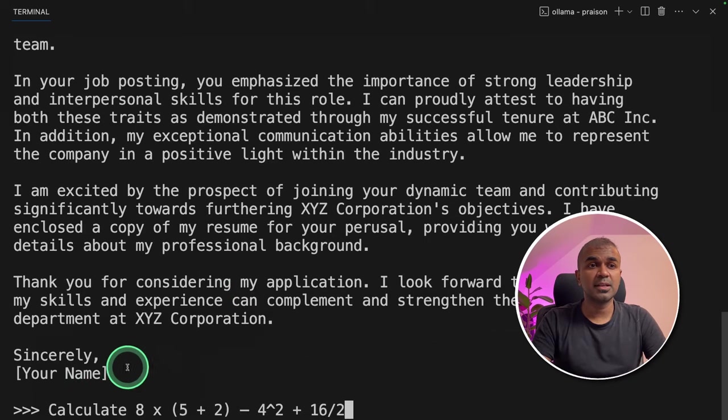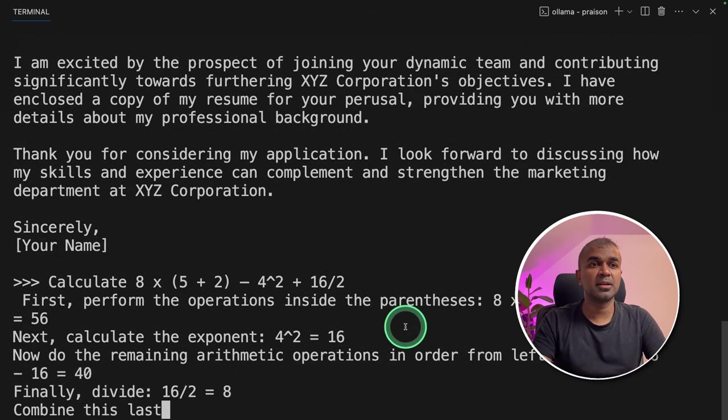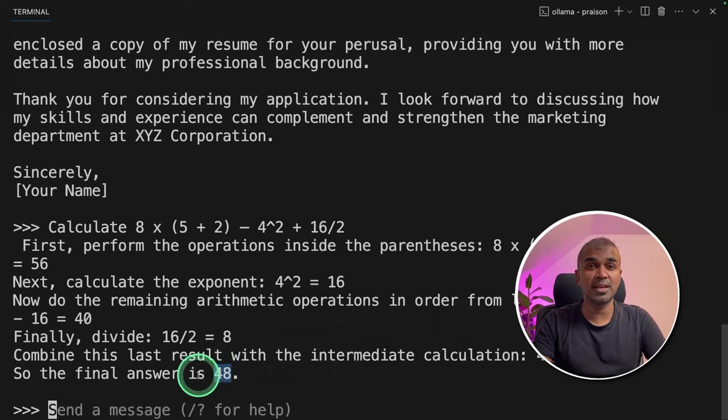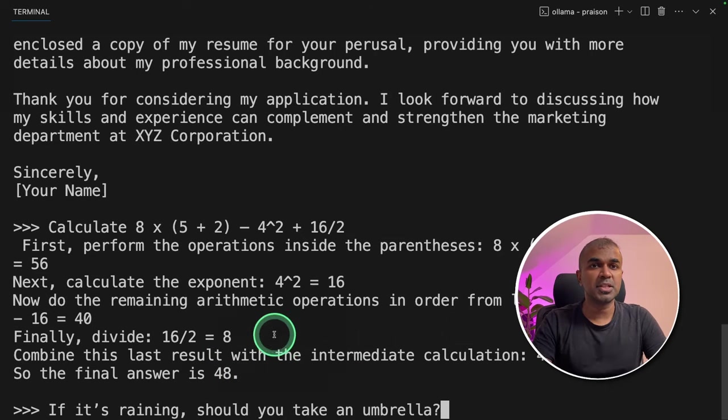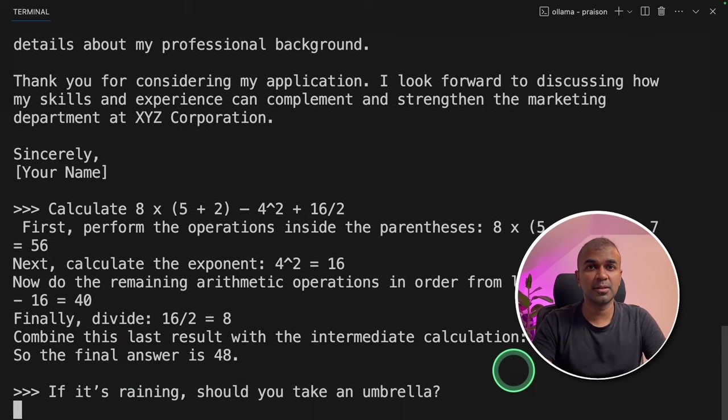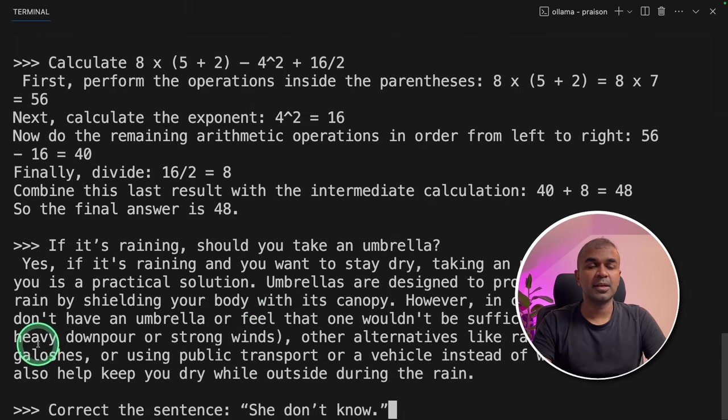Now going to ask, calculate this number and it's now performing the task and the answer is correct since it is 48. Just to check the context awareness, if it's raining, should you take an umbrella? And the reply is yes. So that is correct.